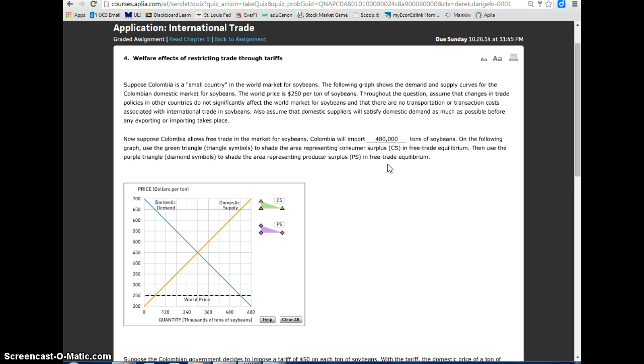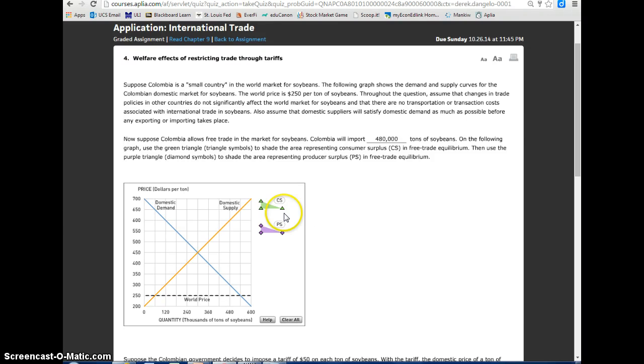On the following graph, use the green triangle symbols to shade the area representing consumer surplus, CS, in free trade equilibrium. Then use the purple triangle, diamond symbols, to shade the area representing producer surplus in free trade equilibrium.